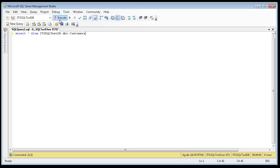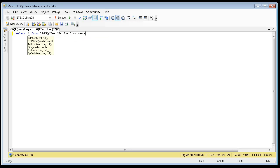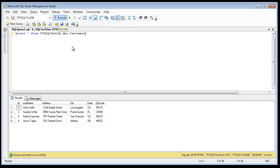If I hit the execute button, it's going to go ahead and query this database table for all fields. Let's take a look.